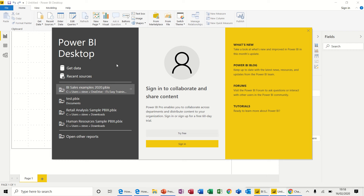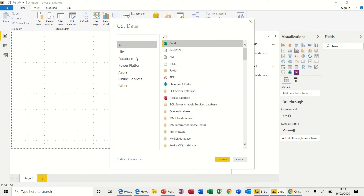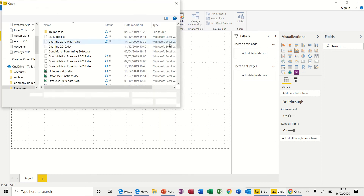Hi guys, welcome to this session on Power BI. In this session I'm going to show you some of the basic features you get with Power BI. First of all I'm going to select 'Get Data'. While this is loading up you could also enter data manually from this screen, but I have some data set in Excel so we'll get that one.